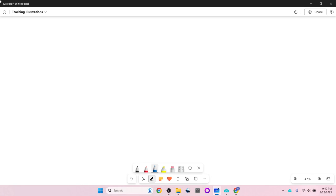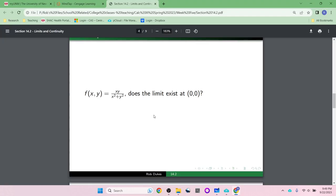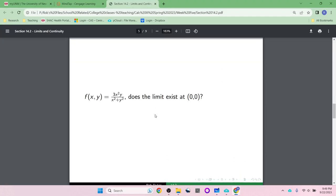Let's do an example where the limit does exist. Does the limit of 3x²y / (x² + y²) exist at (0,0)? My instinct is that the limit is probably zero here, because the top is a third power and the bottom is a second power — the top should shrink faster. But that's just a hunch.